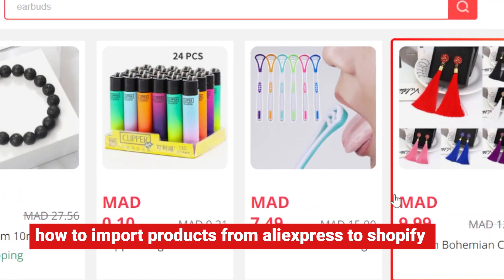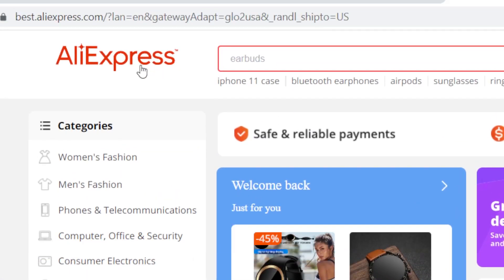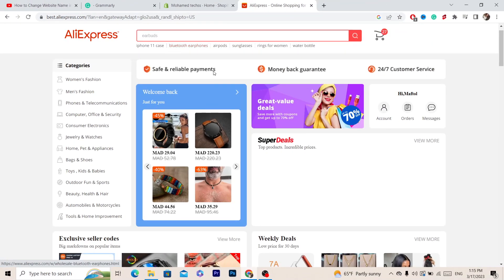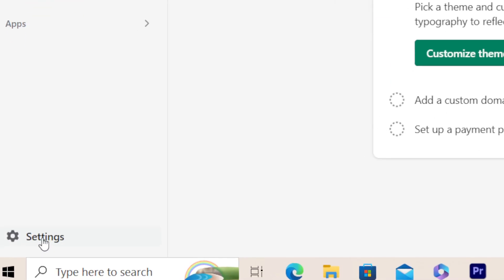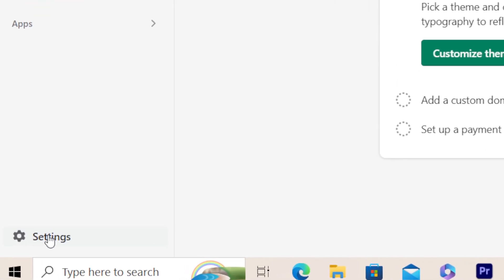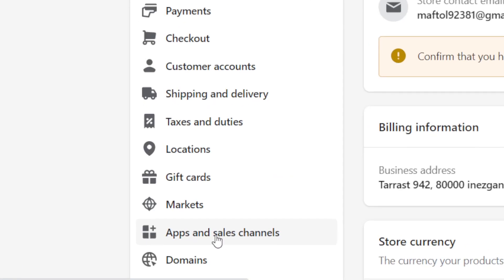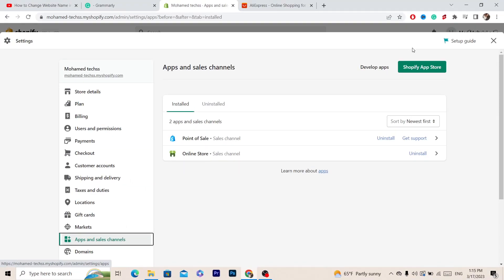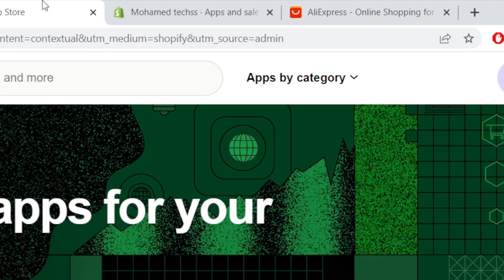In this video I'm going to be showing you guys how you can import AliExpress products to your Shopify store. First, you want to click on Settings at the very bottom left of your Shopify store. After that, you want to click on Apps and Sales Channels. Then in the top right it says Shopify App Store — click on that and it will take you directly to the Shopify App Store.